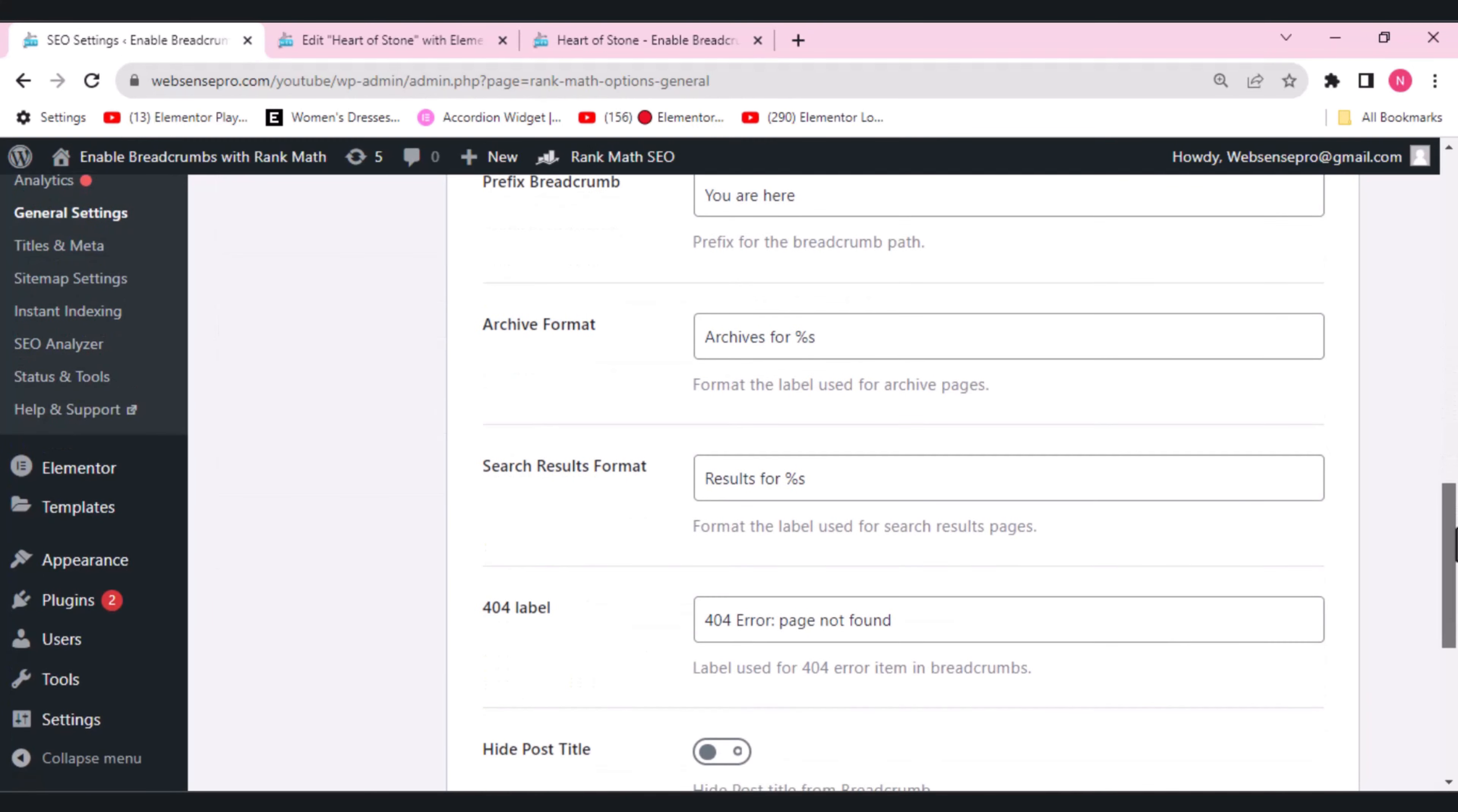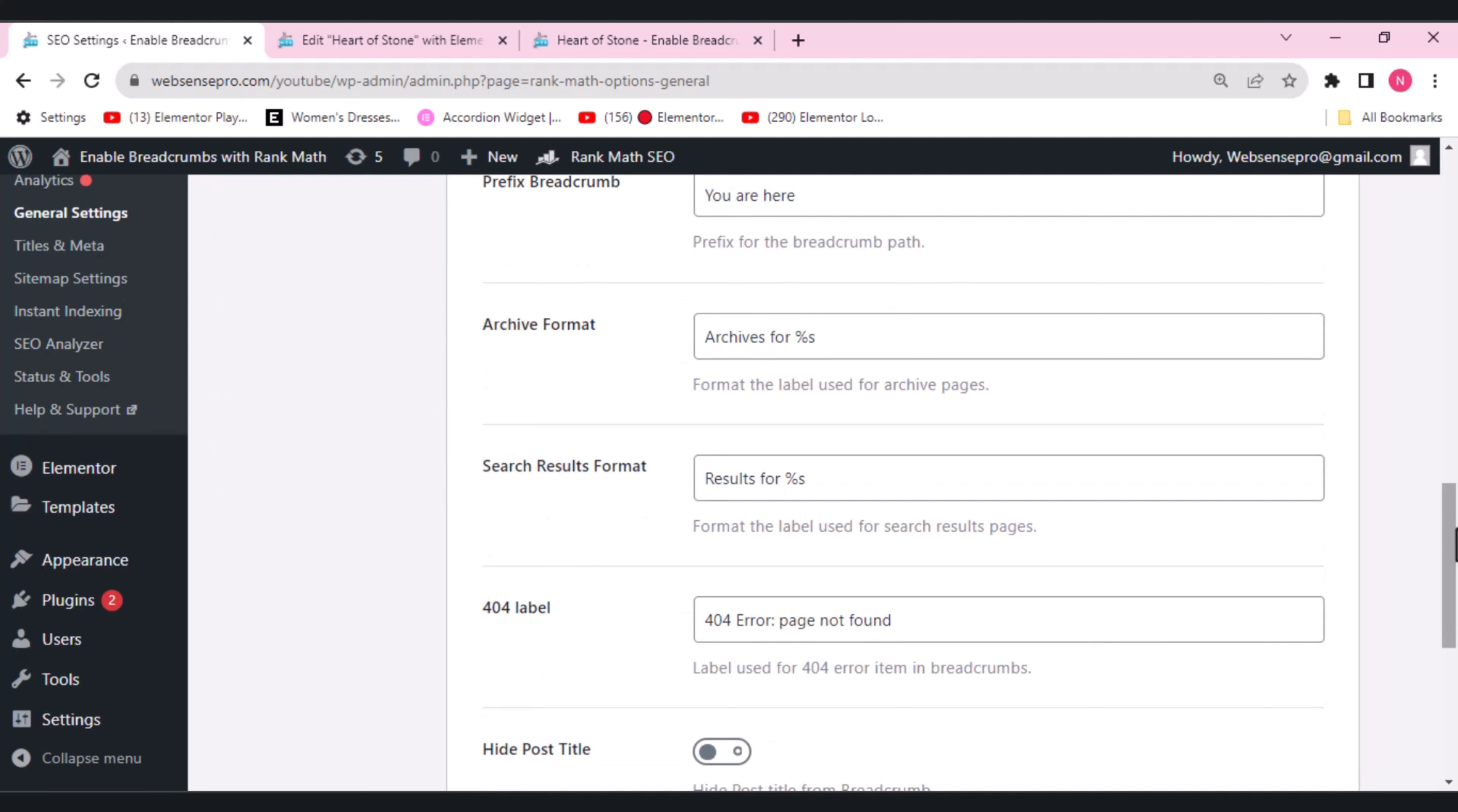If you have an archive page, a list of posts, then you can use this archive format here. Right now, we just have one post, so no need to use this.